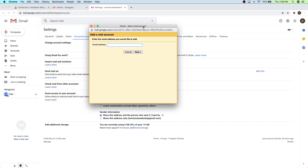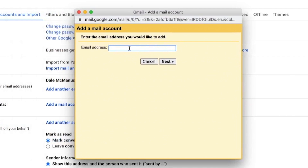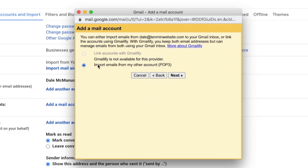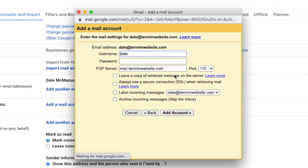And we're just going to drag this box over to the middle. And then put in our new email — that was dale at 10minwebsite.com — and then just click on next. And then what we're going to do is just import emails from other account. It's going to offer you this Gmailify third party provider, but it doesn't work with what we're doing right now, so we're just going to ignore that. Just make sure that this says import emails from my other account and click on next. And then from here, we're just going to create a username, and you want this to be the same as what you used on Hostgator — dale at 10minwebsite.com — and then the same password that you used on Hostgator as well.